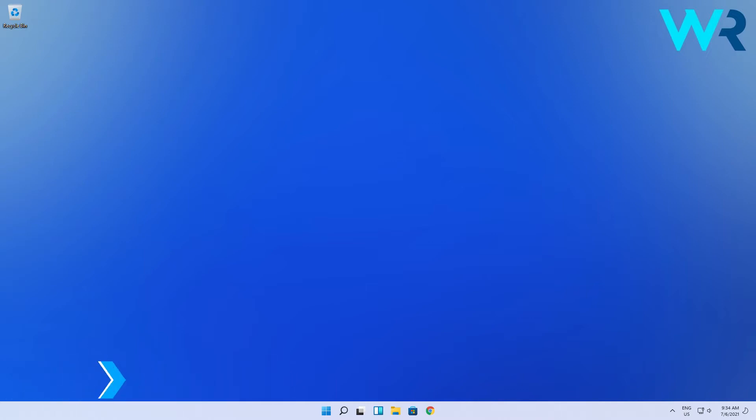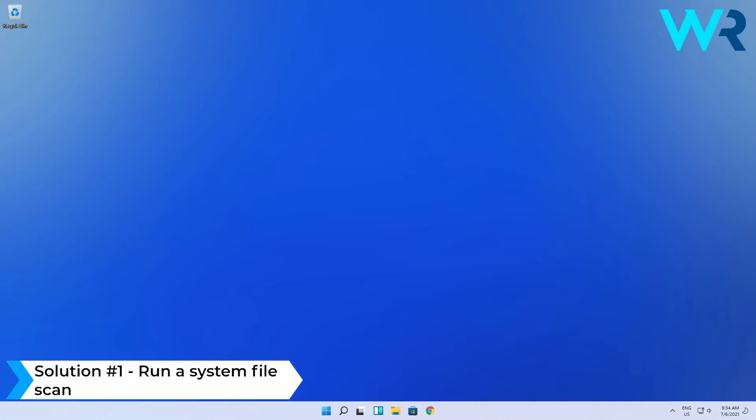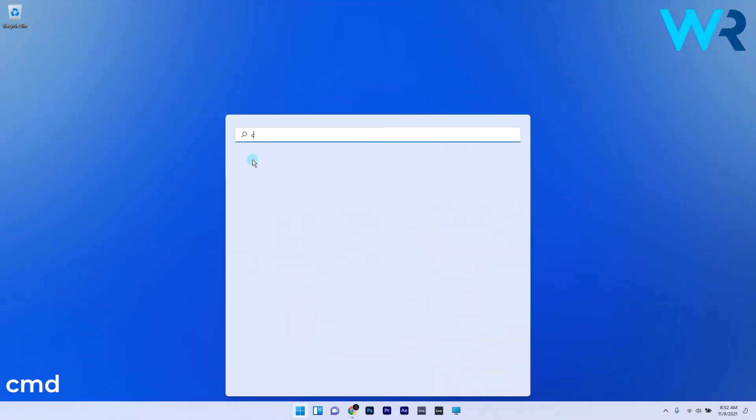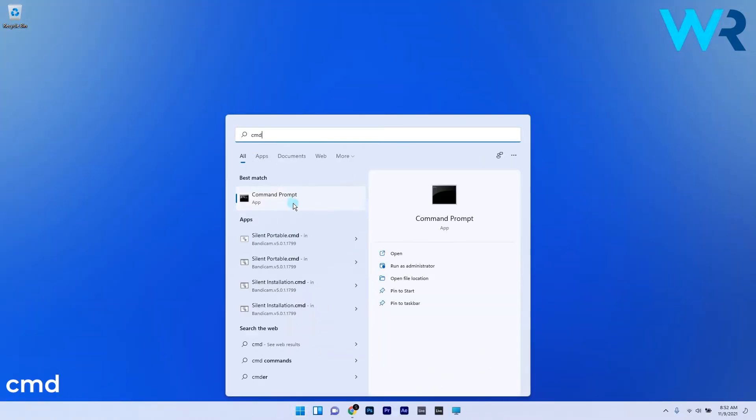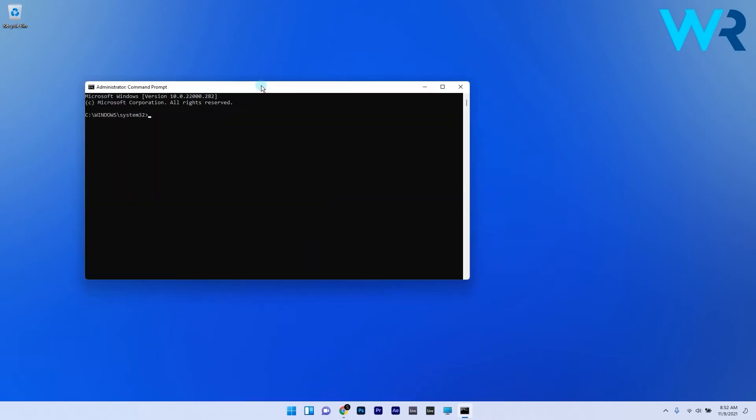The first solution you should always take into consideration is to run a system file scan. To do this, press the Windows button, then type in CMD and run Command Prompt as an administrator.